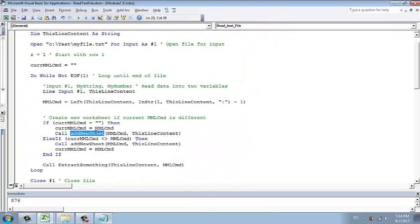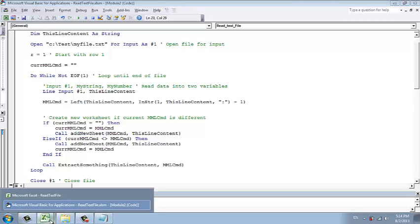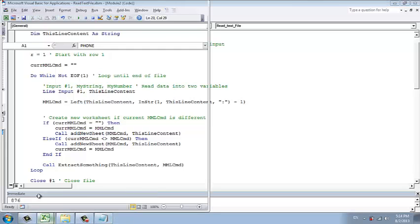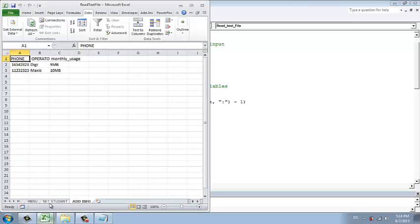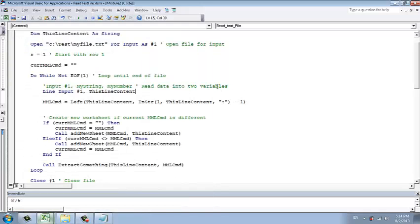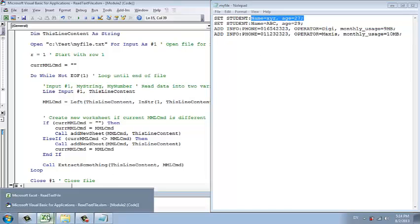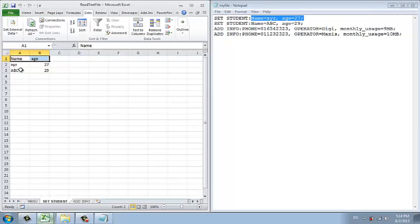In the add new sheet, not only we are adding a new worksheet, we also do a thing called we also add the field. How do we add the field? We also extract from the first line. We extract only this part. We take the name and the age and set it at the first row.